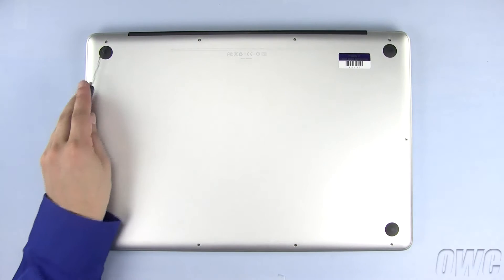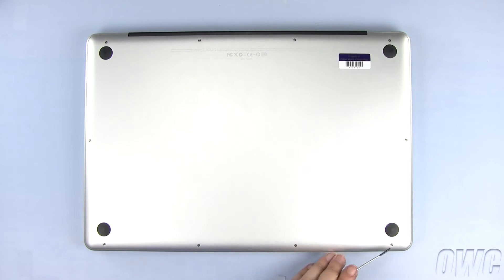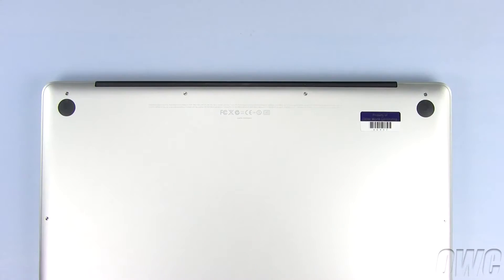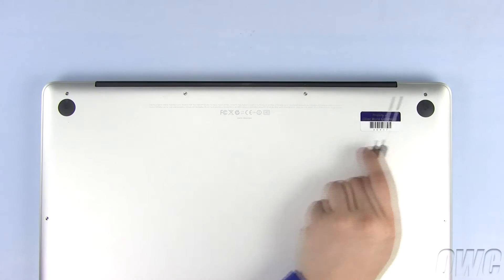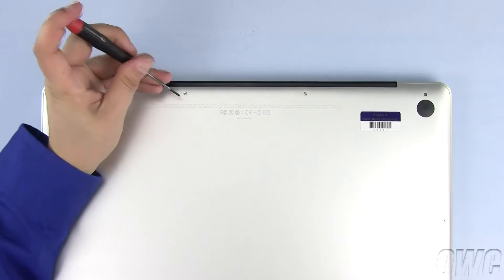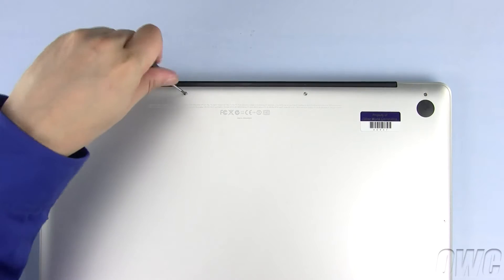There are a total of 10 Phillips screws we need to remove from the bottom of the MacBook Pro. We will begin by removing these three screws as they are longer than the other seven Phillips screws.